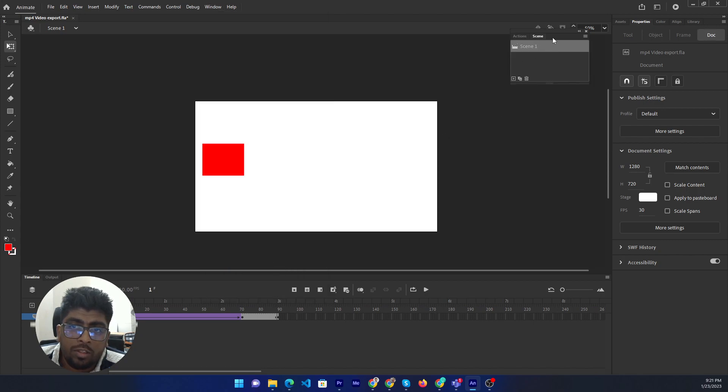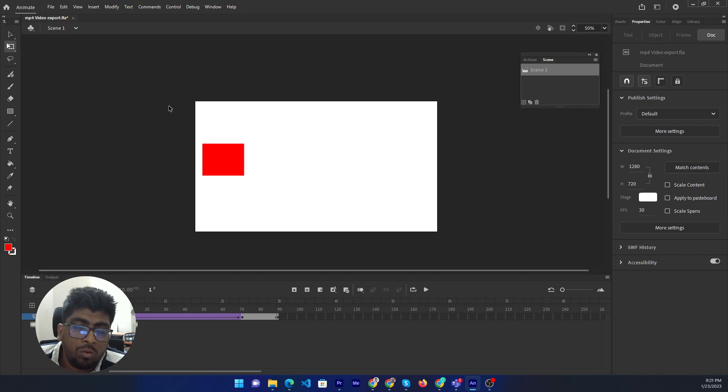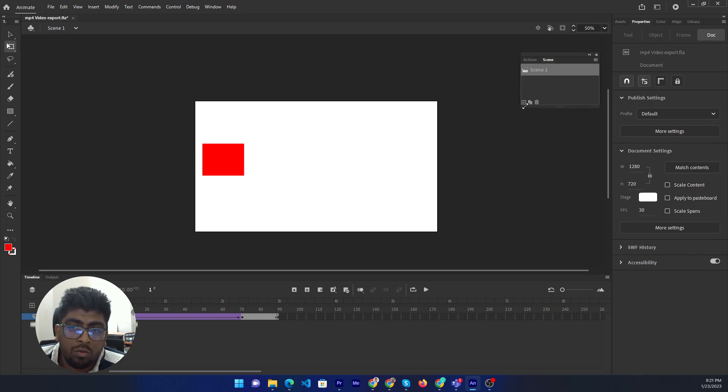It is coming, the scene window. Now you can add the scene. So if you want to add any scene, then you can click the plus icon here. Add scene.